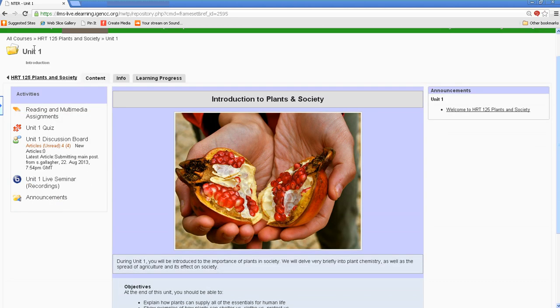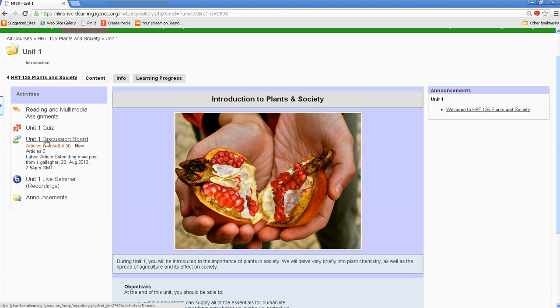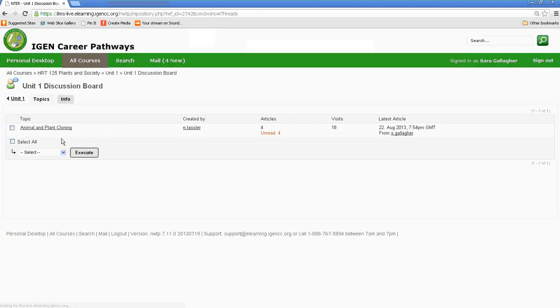Next thing, many courses will have discussion boards. So you can click on a discussion board. A discussion board is an asynchronous way of communicating. So you may be able to post something early in the morning. Someone else in your class may be able to post it in the evening. But you can still have a discussion.